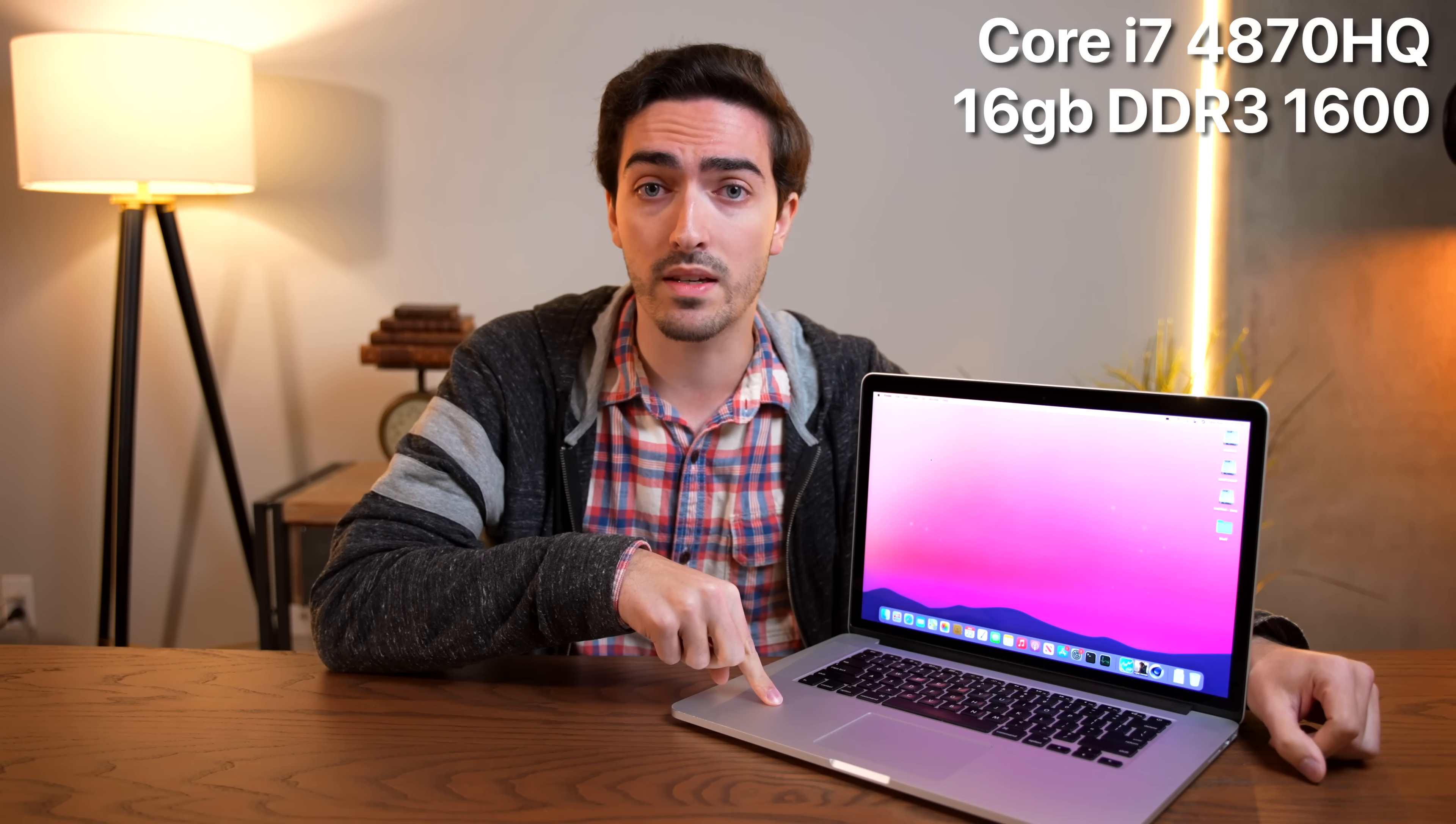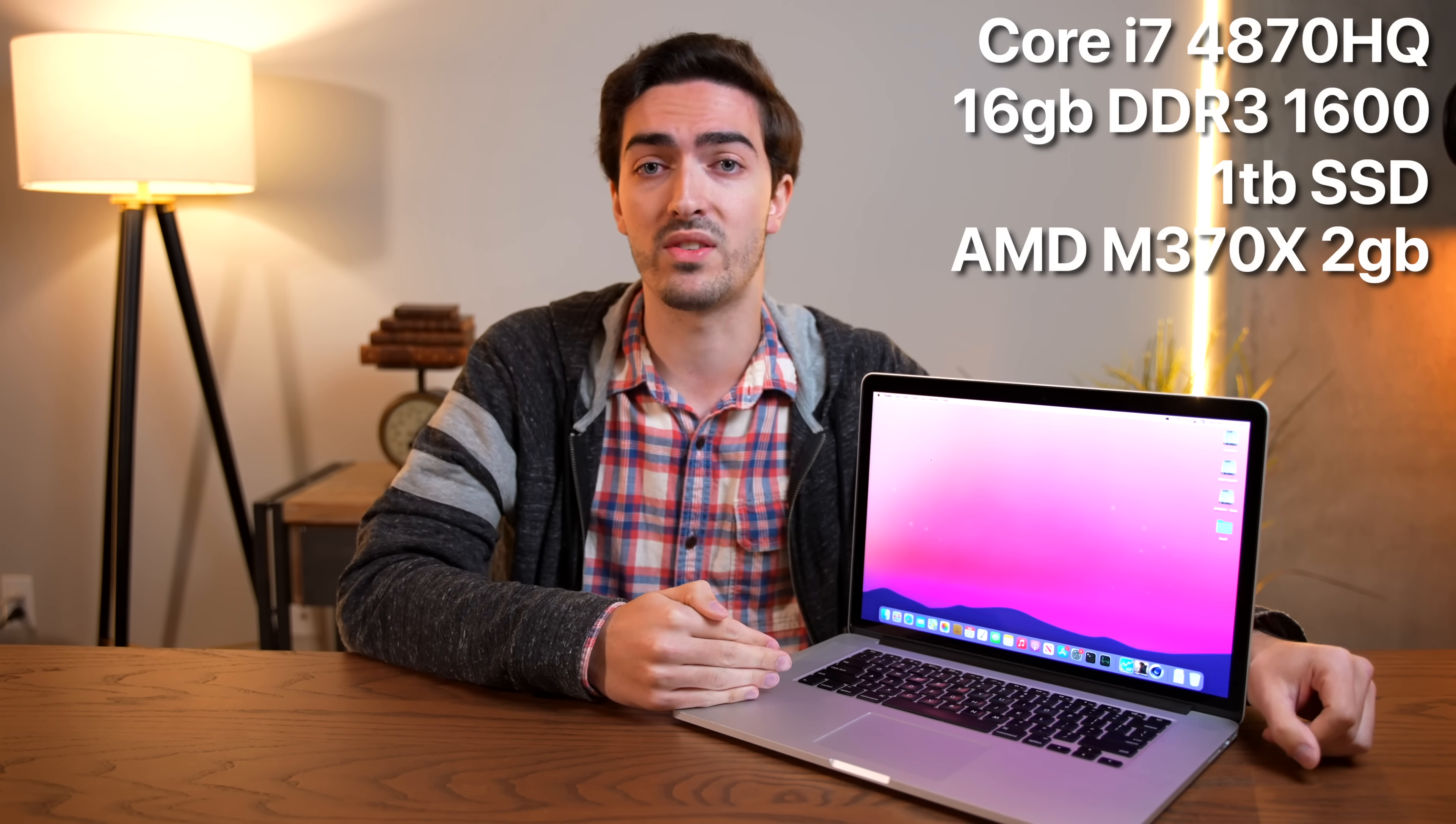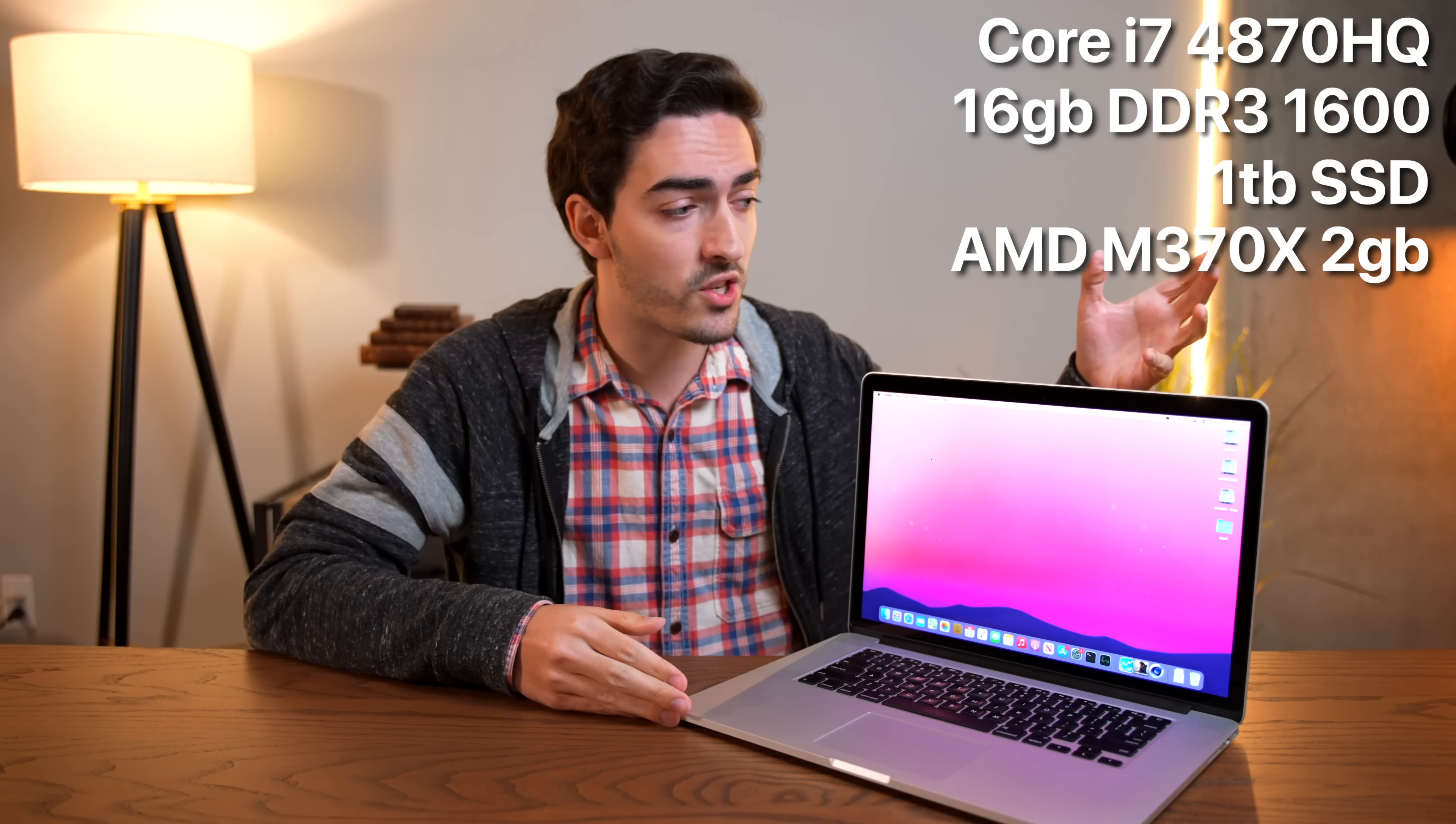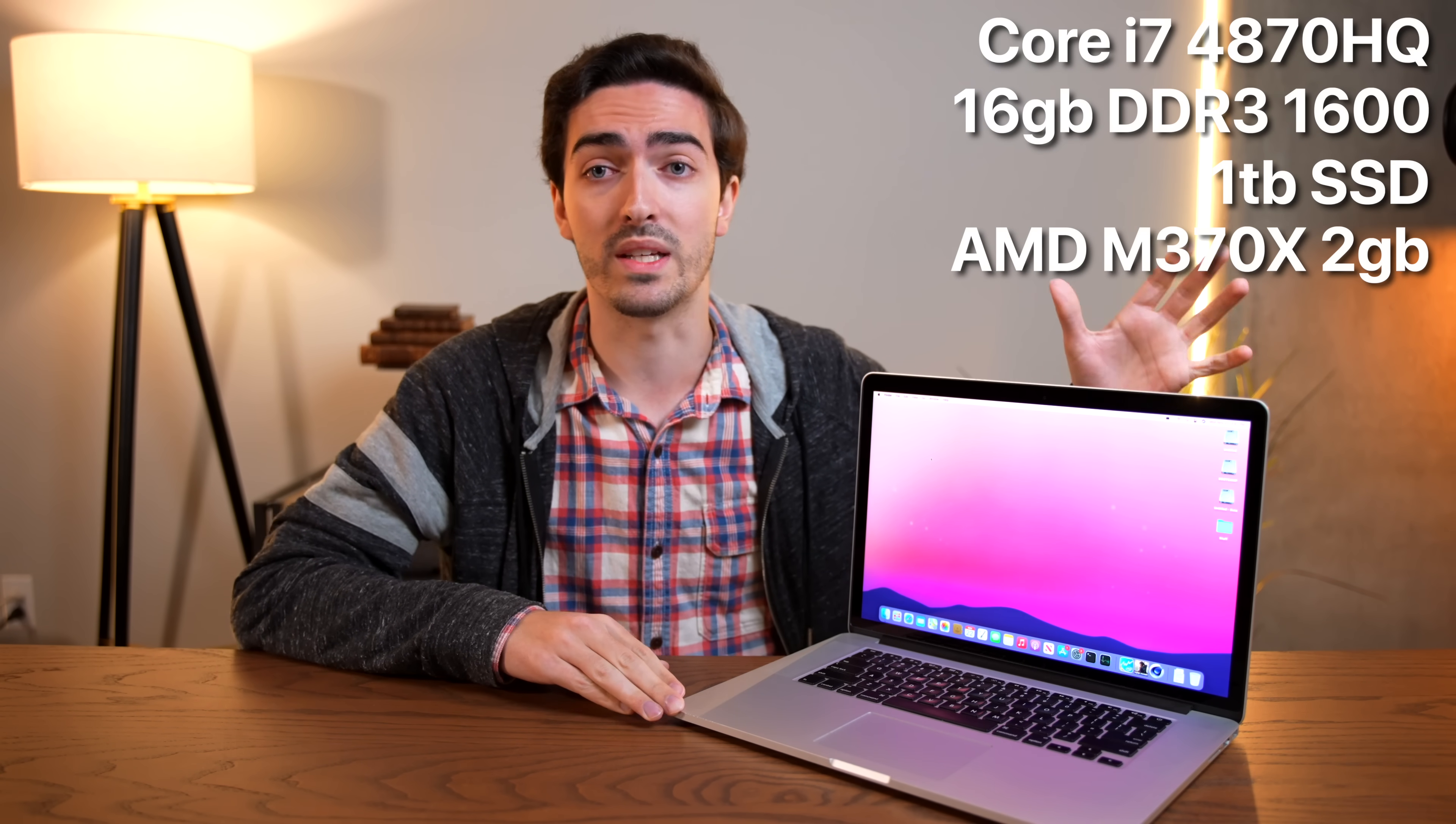So I've actually owned a couple of these mid-2015 MacBook Pros over the past four years or so, and they have just been consistently really, really good. So I bought my first one back in 2017, and that one was almost identical to this configuration. This is the 2.5 gigahertz Core i7, 16 gigabytes of RAM, a terabyte of storage, and the Radeon M370X graphics. So that's basically the same configuration that I bought in 2017.